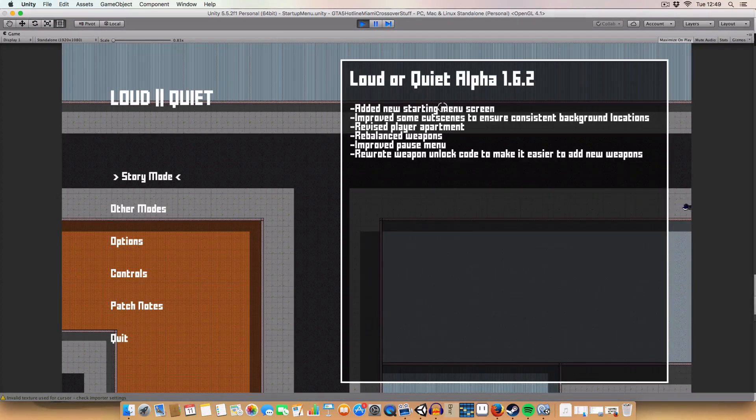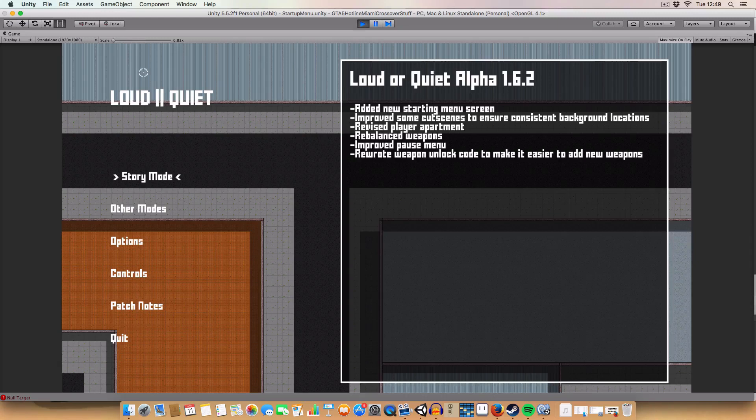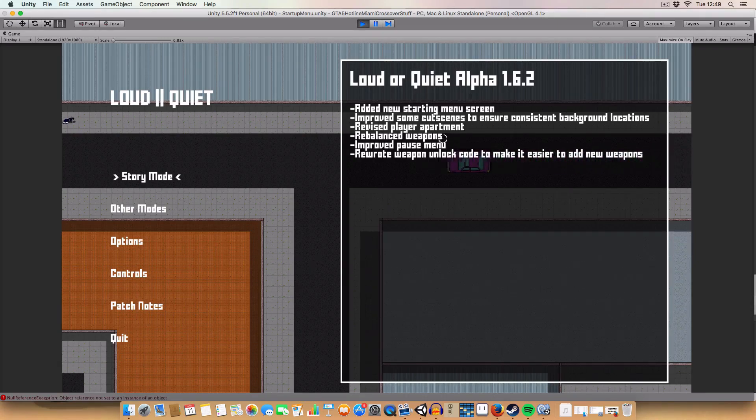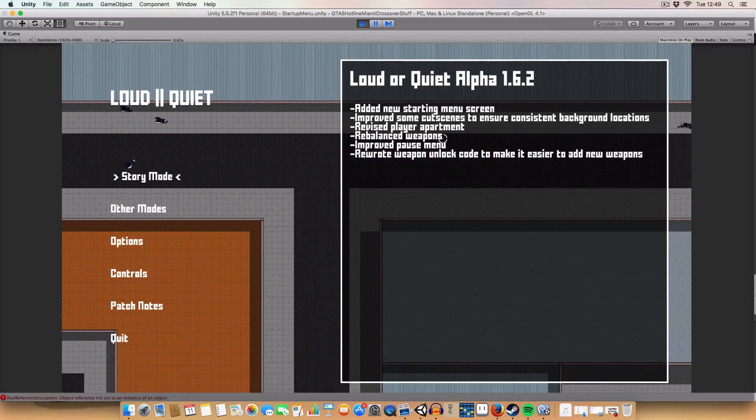Hello and welcome to this little devblog thing I'm doing for Loud or Quiet. I'm just showing off some new stuff I added recently because I haven't done a devblog in like two months.